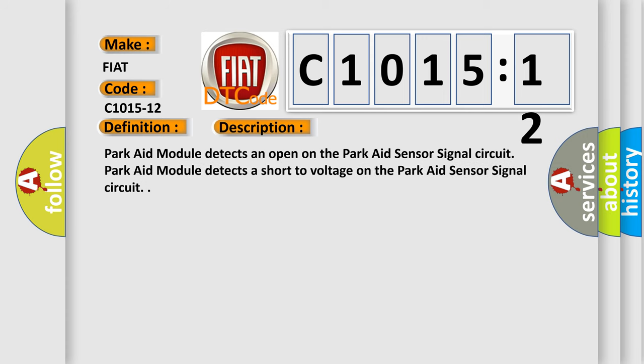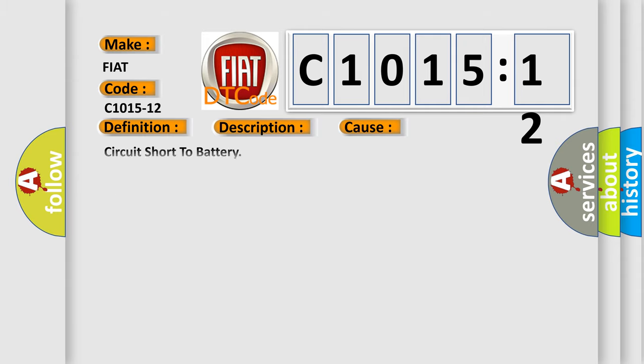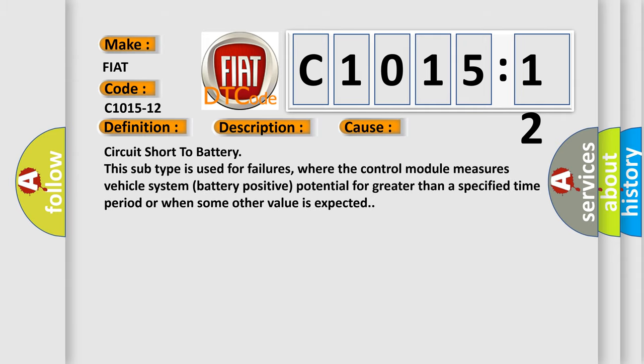ParkAid module detects an open on the ParkAid sensor signal circuit. ParkAid module detects a short to voltage on the ParkAid sensor signal circuit. This diagnostic error occurs most often in these cases.